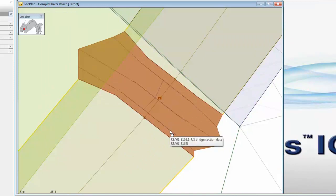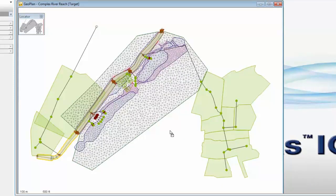That process is repeated for all of the structures in your model until eventually you have definitions for all of your bridges and all of your culverts. That completes this particular tutorial looking at bridges in InfoWorks ICM.